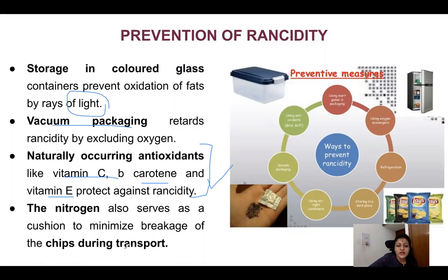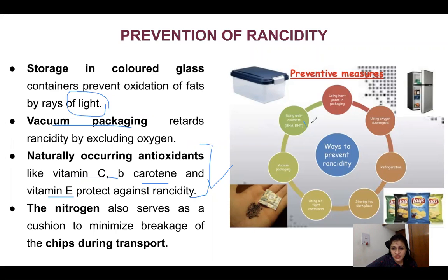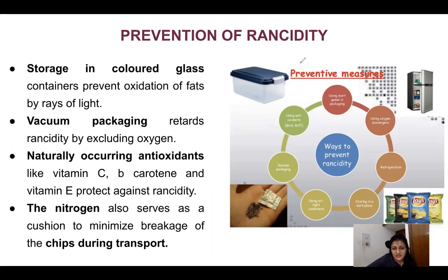To prevent rancidity, antioxidants like beta-carotene and vitamins can be used. Storing food in colored glass containers and using vacuum packaging — which removes oxygen — decreases the chances of rancidity. If you see chips packets, nitrogen gas is used inside to prevent breakage and also to prevent rancidity. Other methods include refrigeration, airtight containers, and artificial antioxidants.